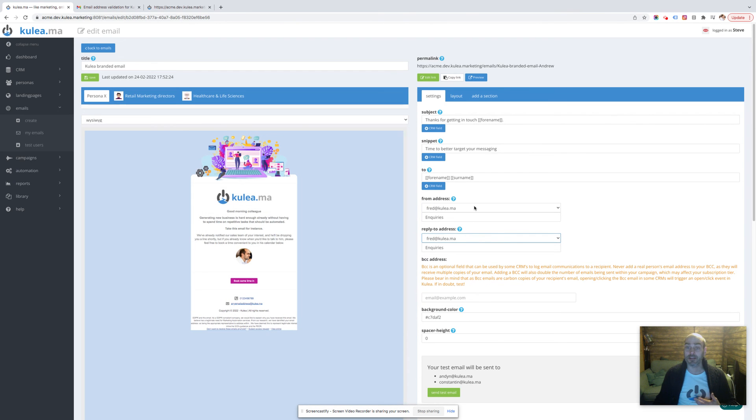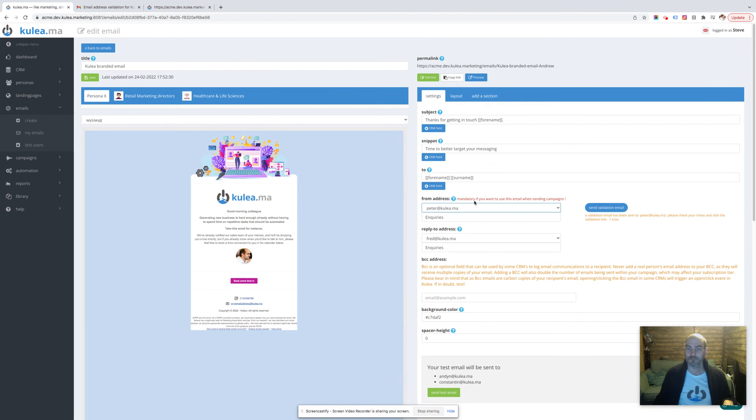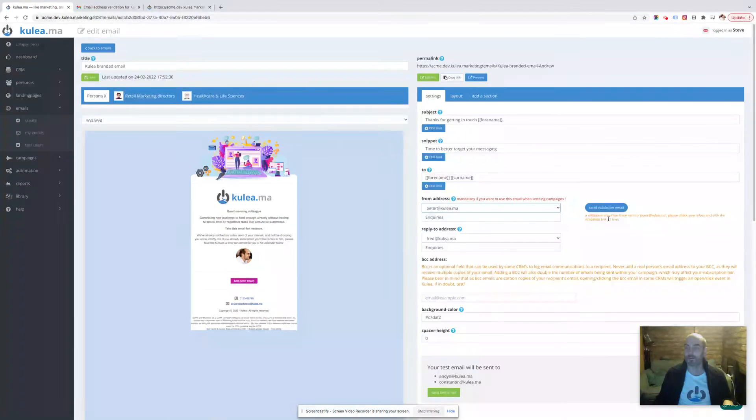Now if you have sent out a validation email but you haven't validated it by clicking the link, you will see this message here: mandatory if you want to use this email in sending campaigns. A validation email has been sent to peter@coolio.ma, please check your inbox and click the validation link. We've sent that one time, so you can see that hasn't actually been clicked because it's inviting you to resend that validation.